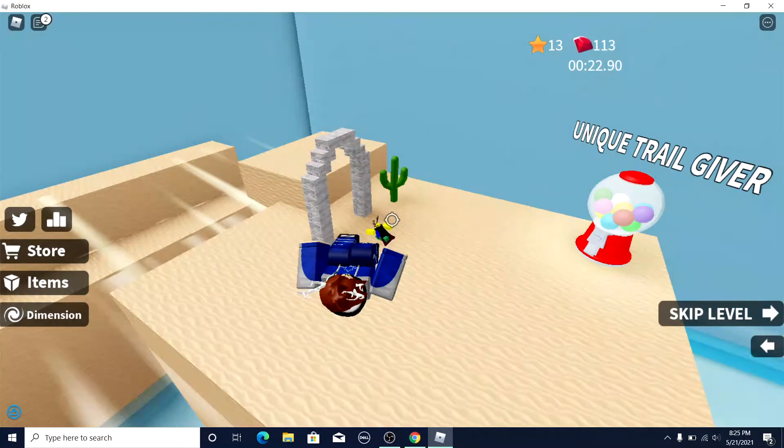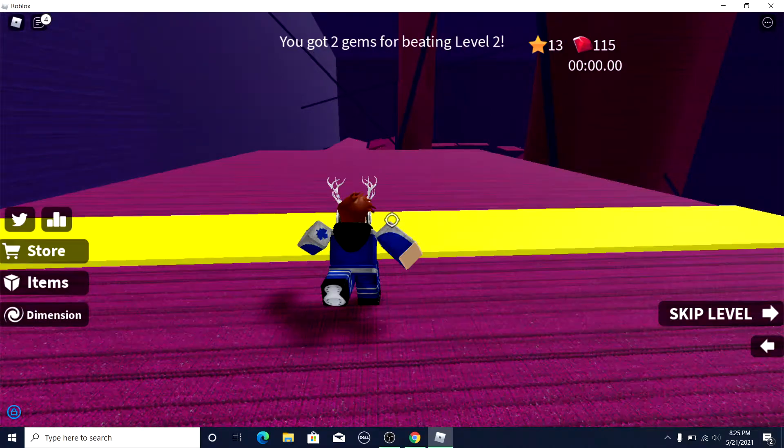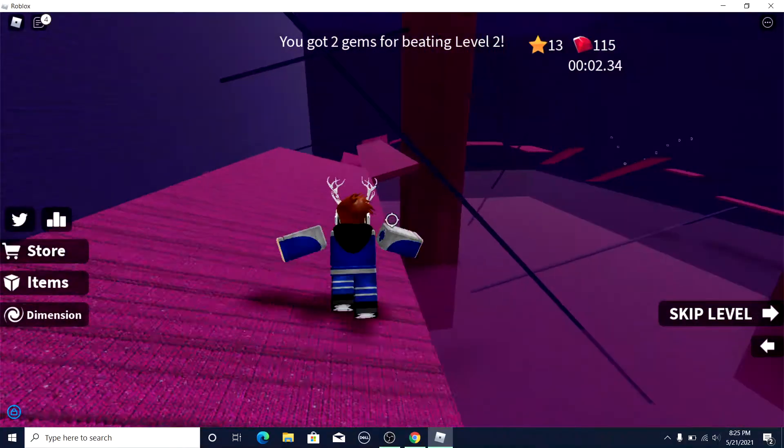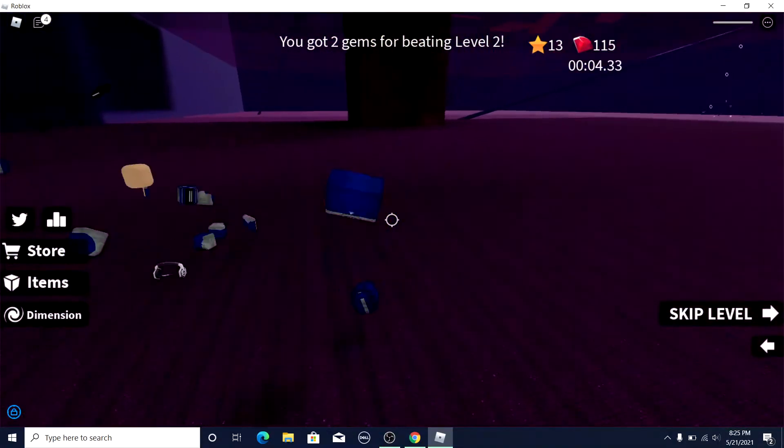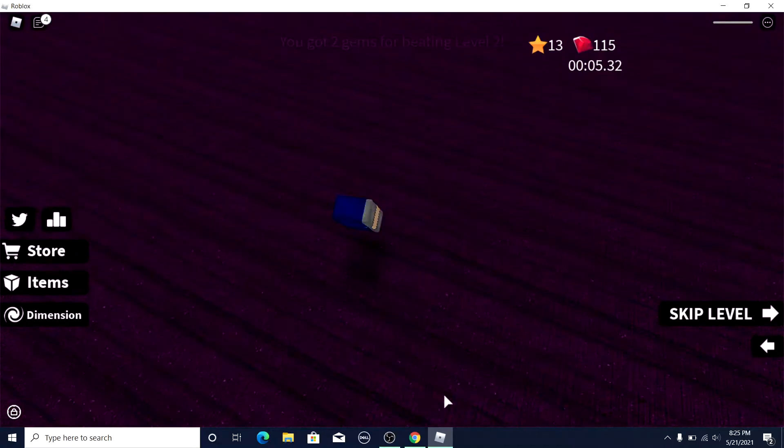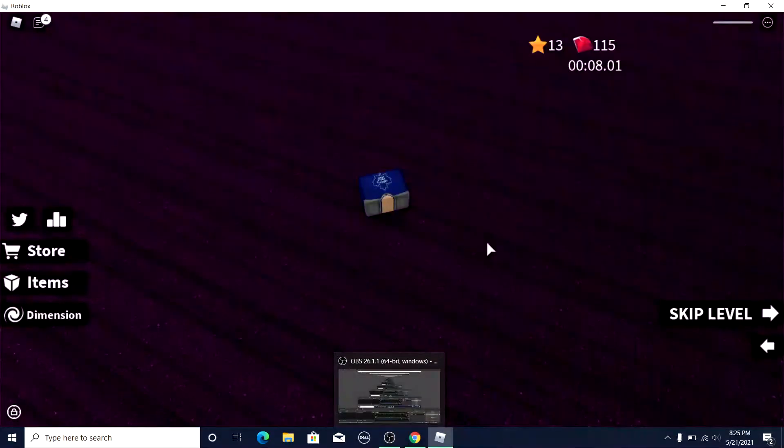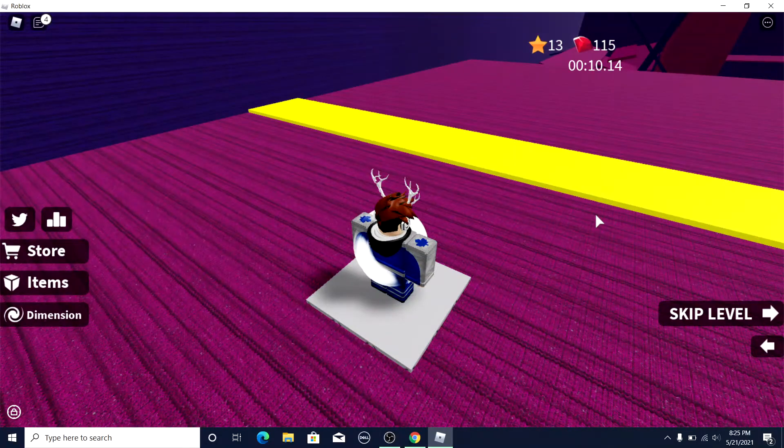All right, so this is probably gonna be my final level because it's just a test. Yeah, I'll see you guys in the next one, and by the way, I'm not editing this video just because it's a test.